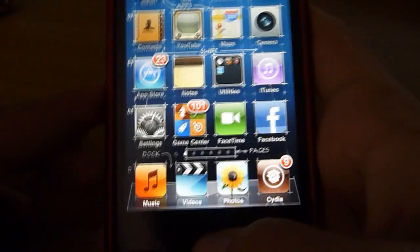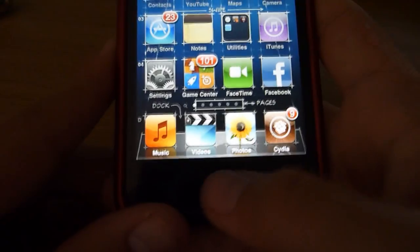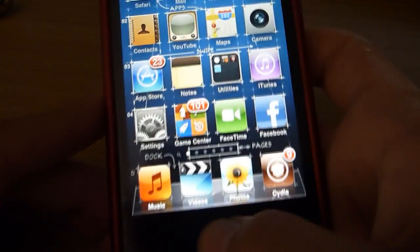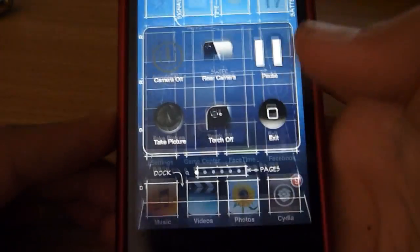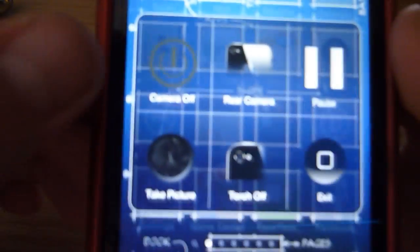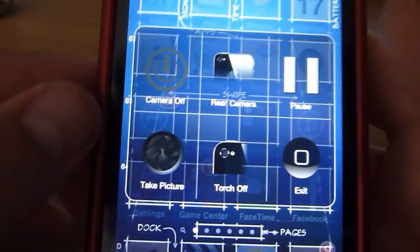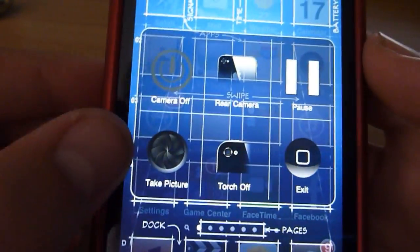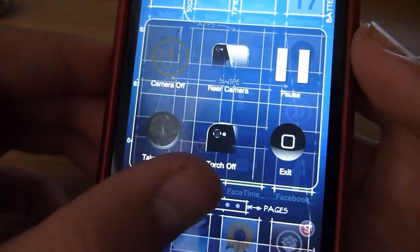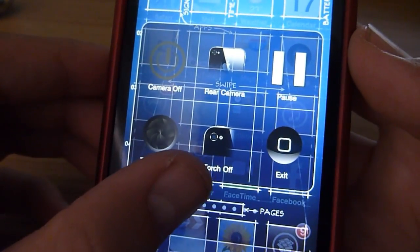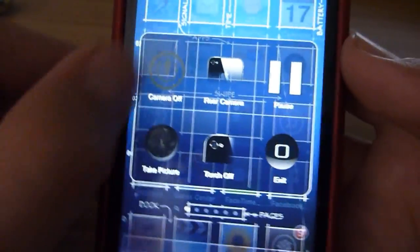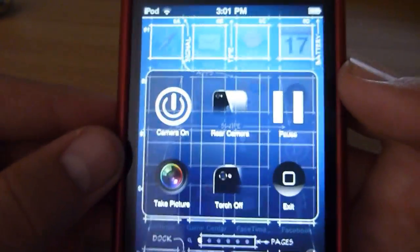Now I'm going to test it out. So I hold it for a short while, let go, and these come up. Camera off, rear camera, pause, take picture, torch off, and exit.